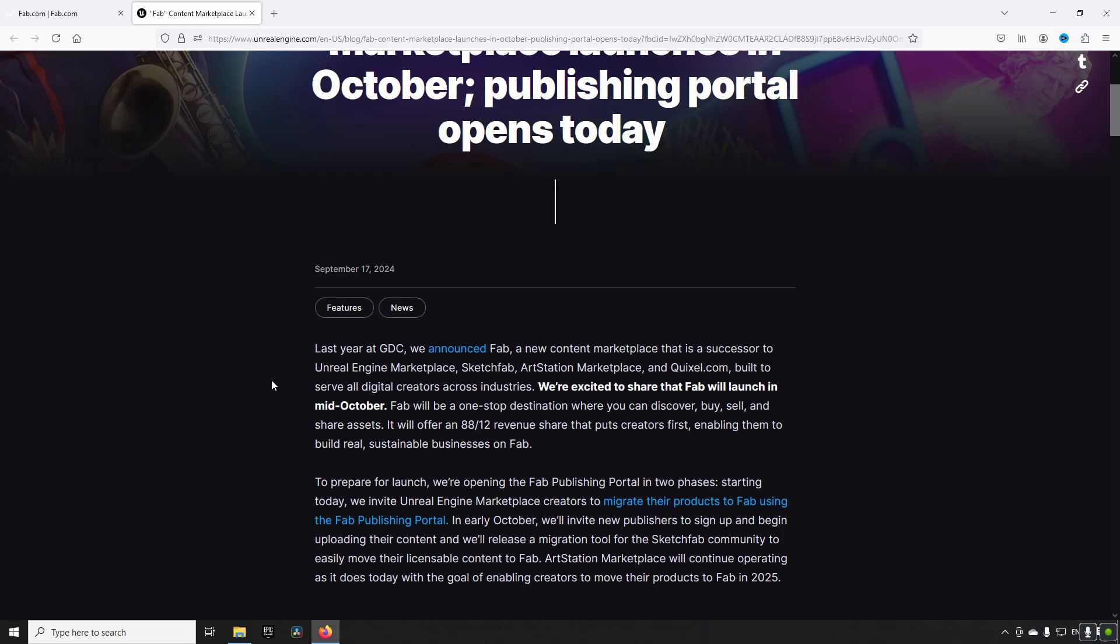So anything you have downloaded prior from Quixel is still going to be considered yours on FAB once the migration is done. In addition to that, anything that you actually acquire on FAB from the Megascan libraries until the end of 2024 will be yours forever.